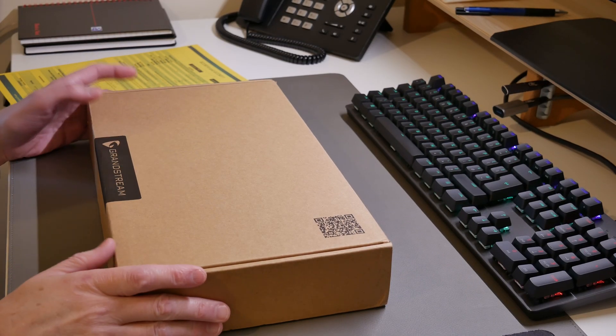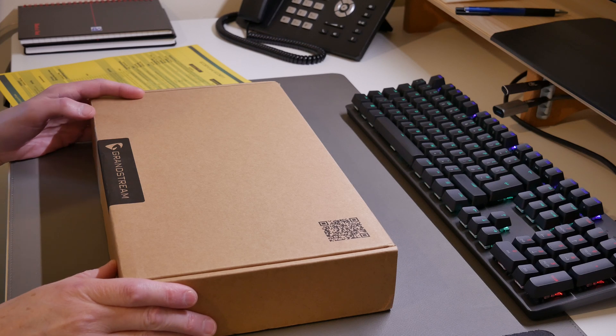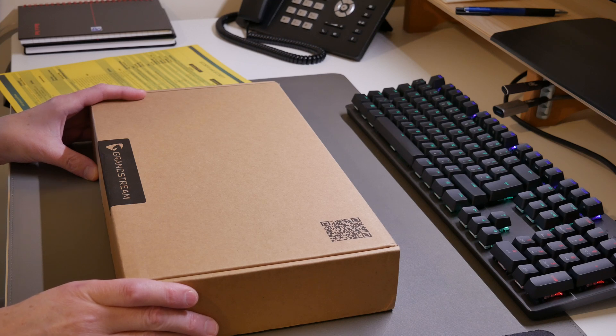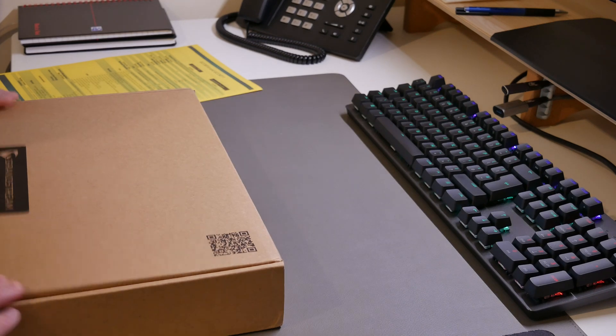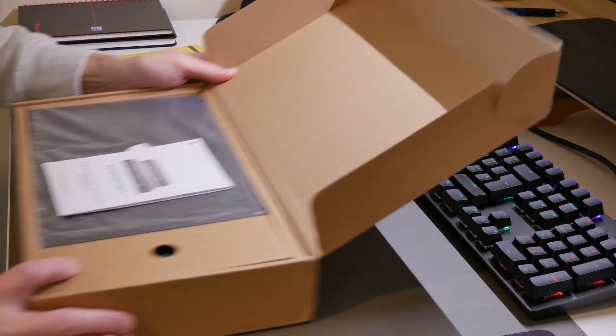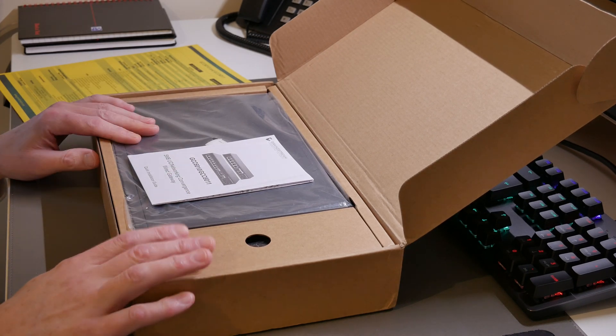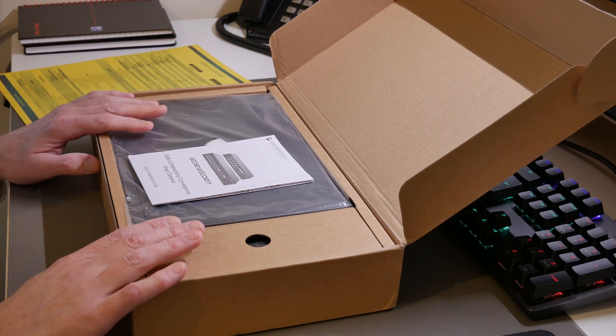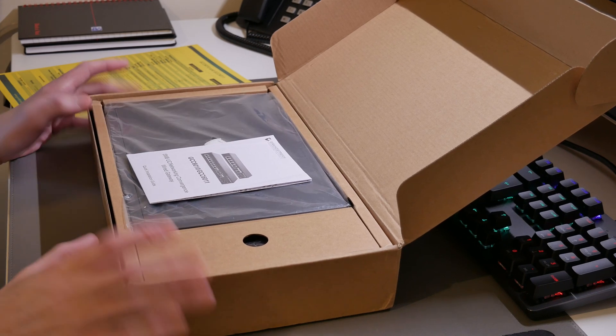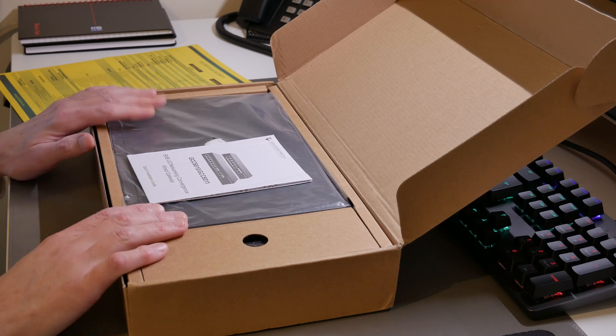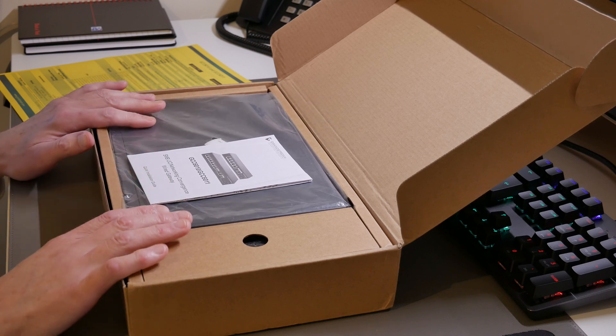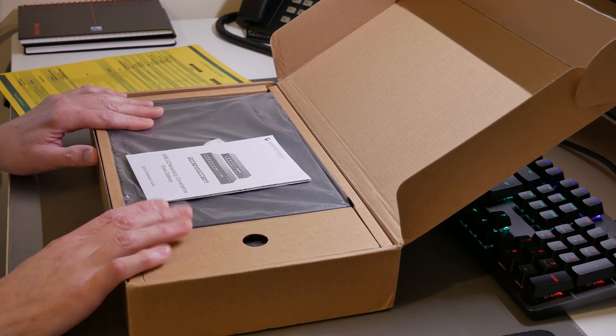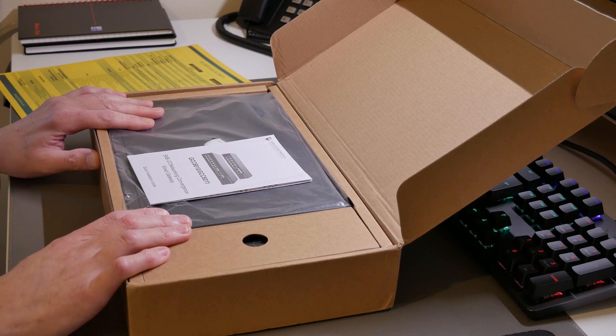So here we are with the Grandstream GCC 6011 which as I said is the big brother of the GCC 6010 all-in-one convergence device. Take a look inside the box and as usual they come in the usual brown packaging box which can be recycled. Just as a disclaimer I purchased this device with my own money. There's been no interaction with Grandstream about me producing this video at all.